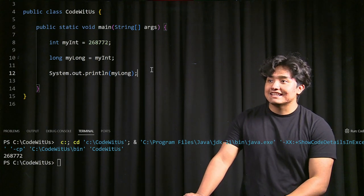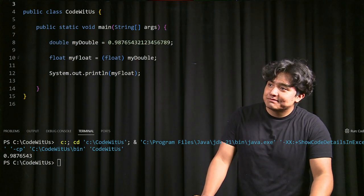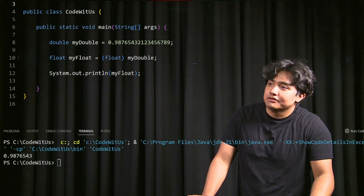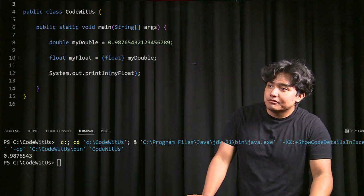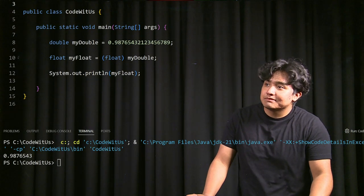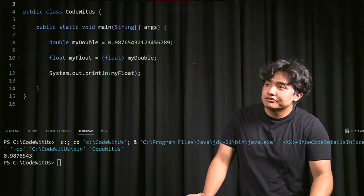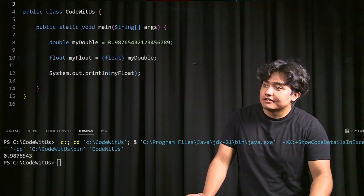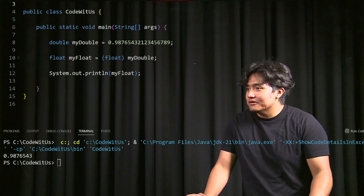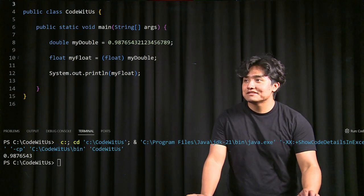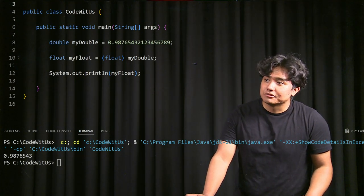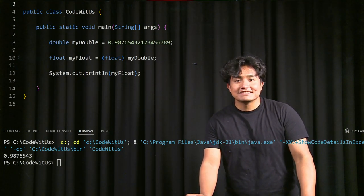Now let's go over explicit casting. The way you do it is by specifying the target type in parentheses. So when setting myFloat equal to myDouble, you put (float) before myDouble to specify you're doing explicit casting. We're explicitly casting this double into a float, which loses precision — our floating point value for myDouble is really long, but when we print myFloat it's much shorter. That's how you lose data when doing explicit casting from a larger data type to a smaller one. I hope you guys learned a lot — I'll see you in the next video.